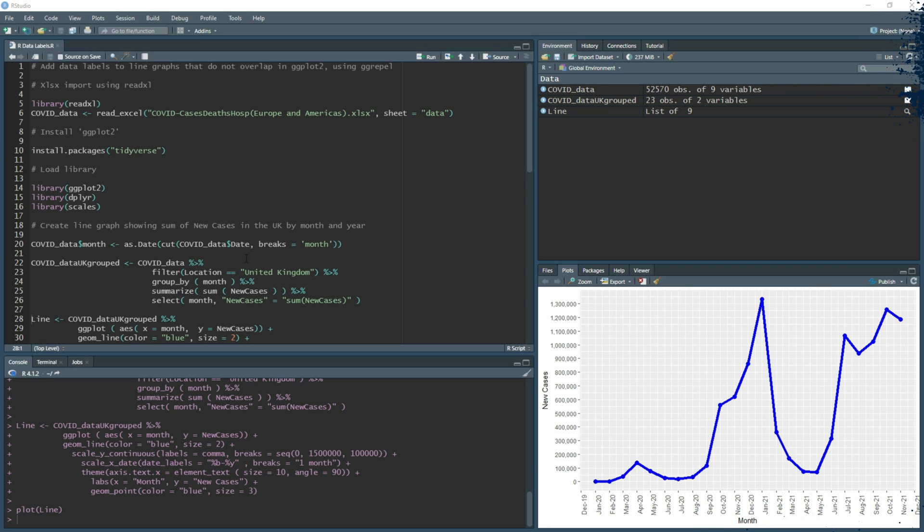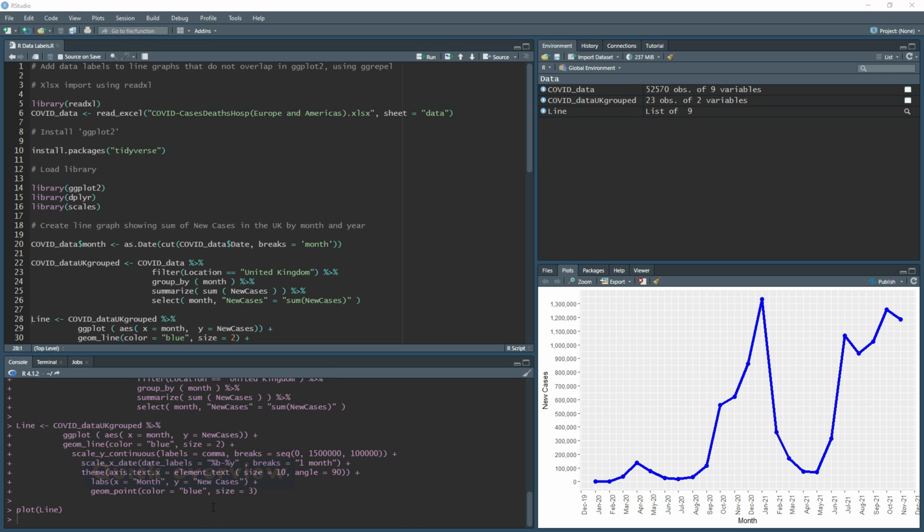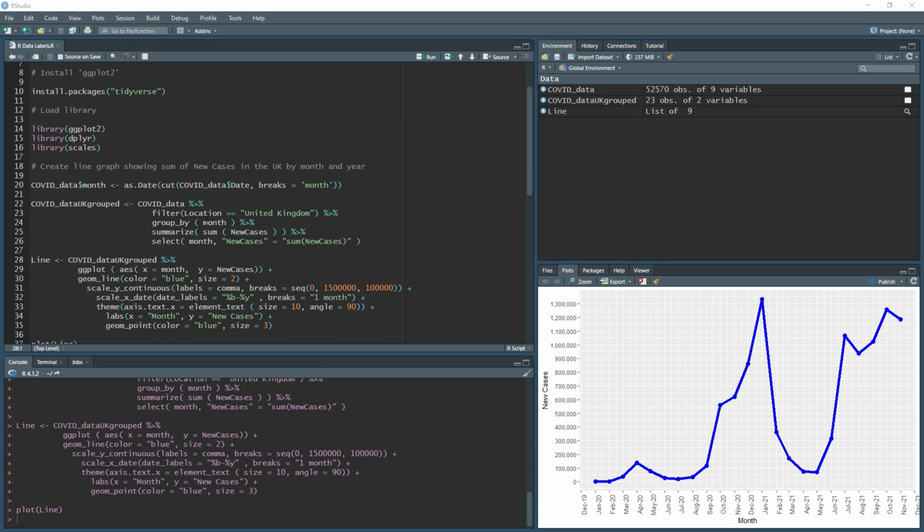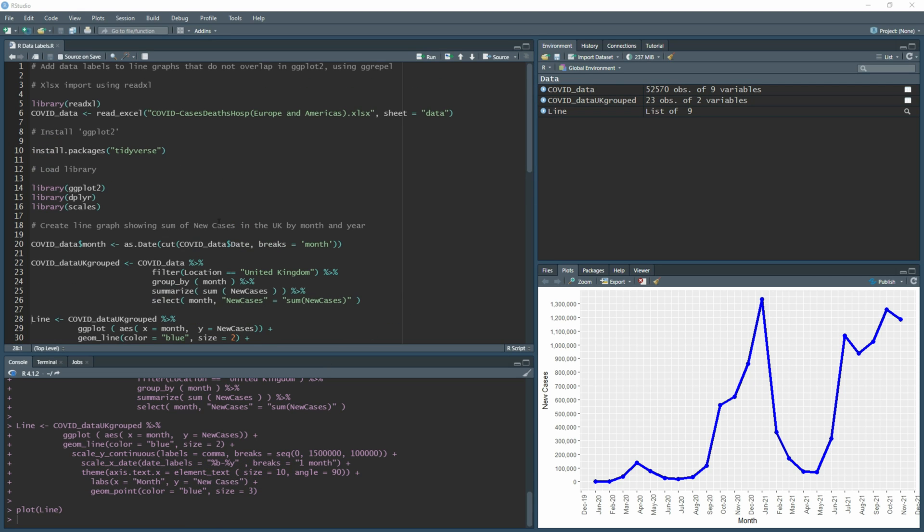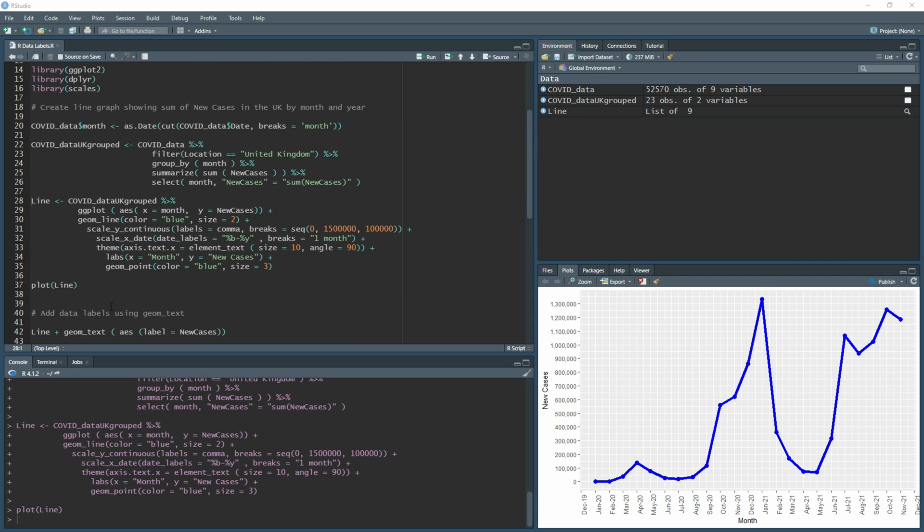This one's going to be fairly quick. I was tempted to include it in my last video, which you can view below, around creating this line chart. I've got all the code here so you can understand what it means, because I'm going to skip past that point and start showing you how to add data labels, the issues you might come across when you try to use certain functions, and then how to get around those.